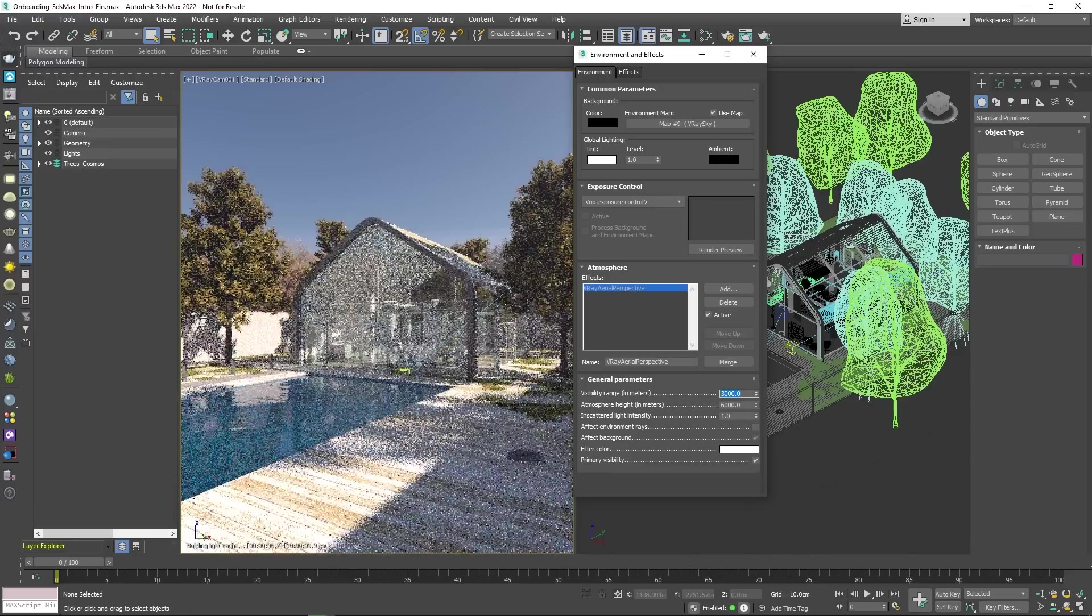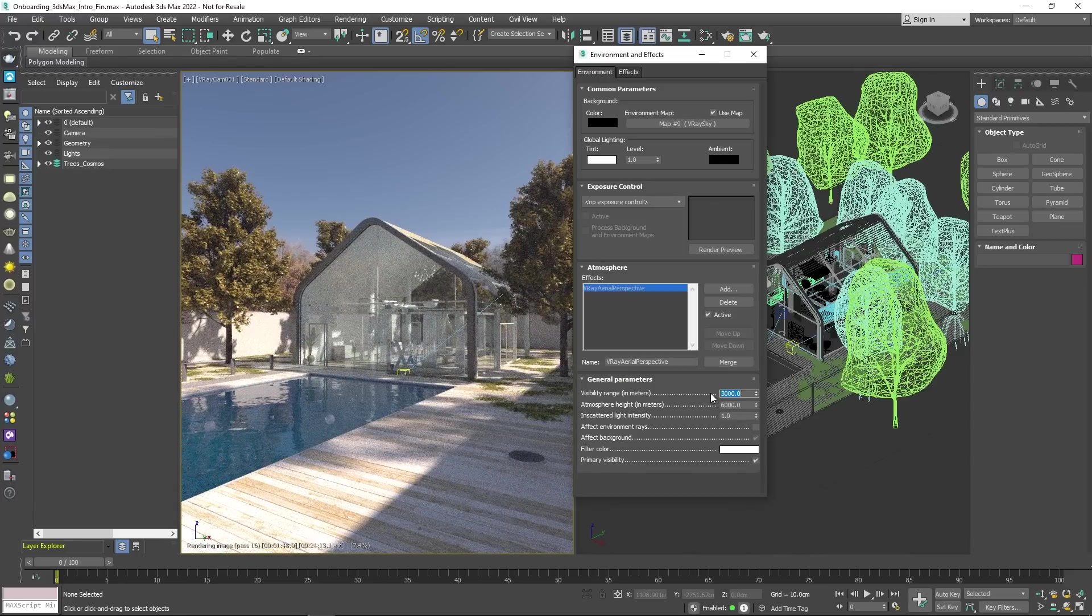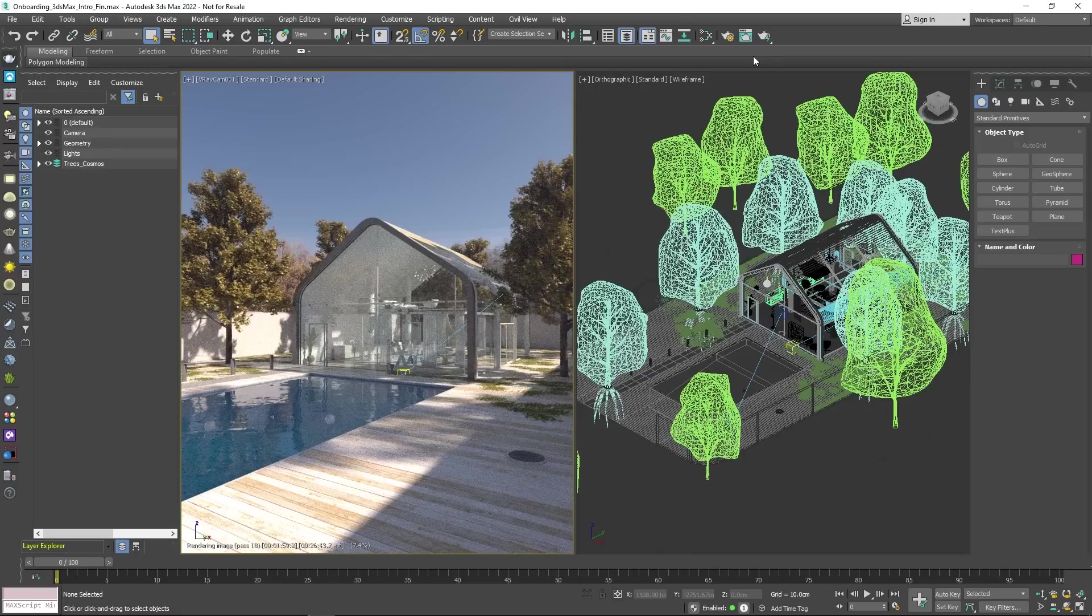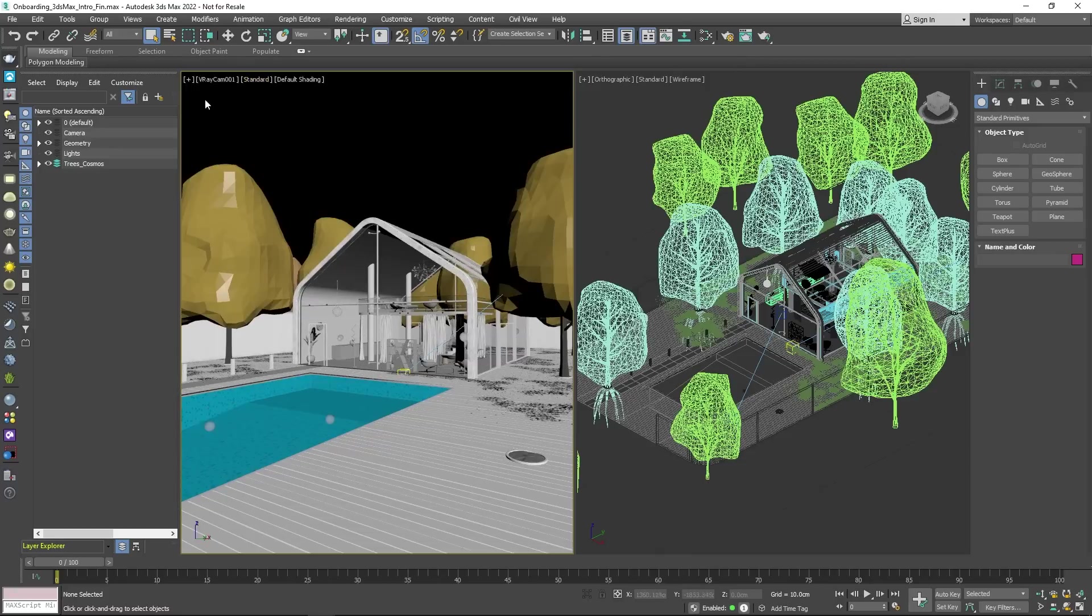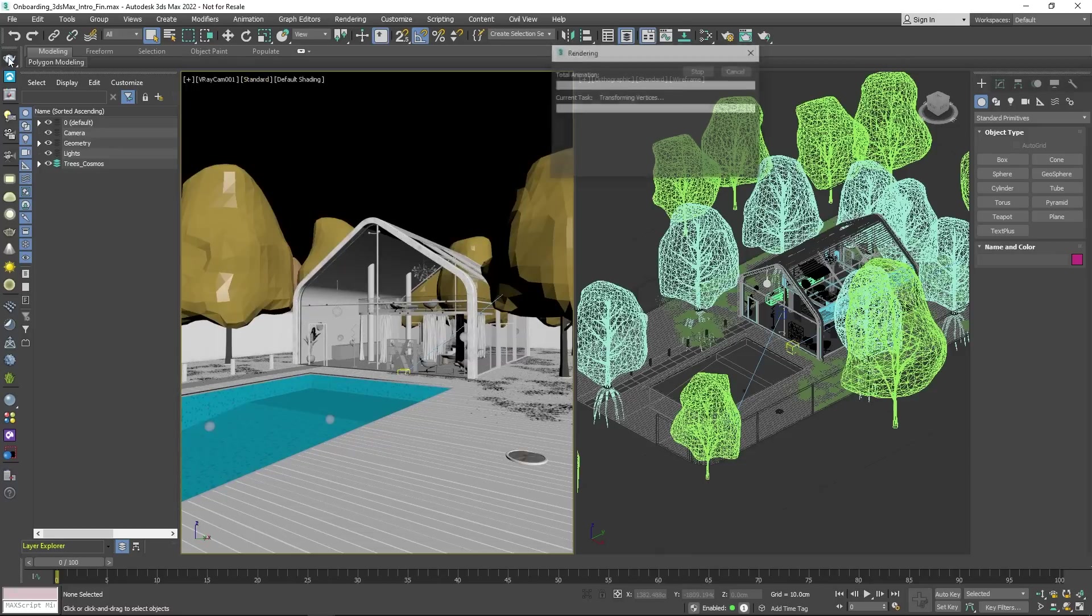Now that you have everything set, you can move on to rendering. So far, you have set your resolution and you have used the interactive renderer directly in the viewport. To create a high-quality production render, you will have to stop the interactive renderer and start a render from the V-Ray toolbar. This will open V-Ray's Frame Buffer.